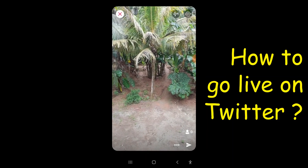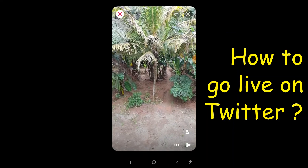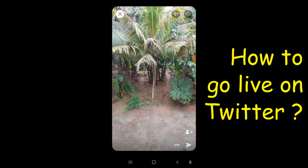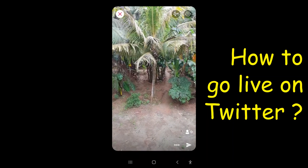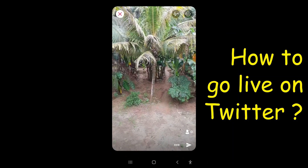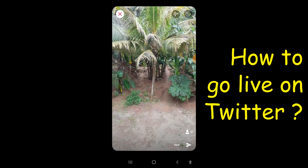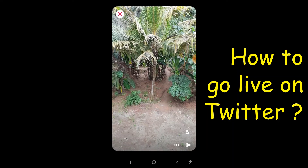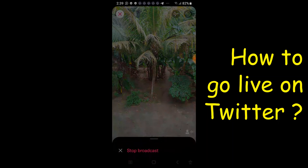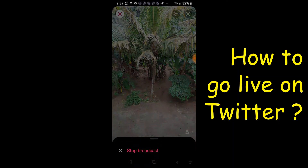It is now live — we have gone live on Twitter. To close the live telecast, press the close button and click stop broadcast.